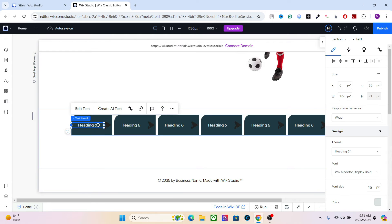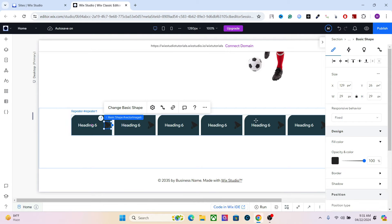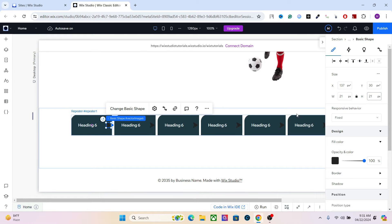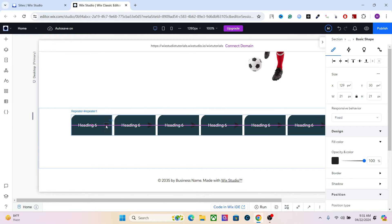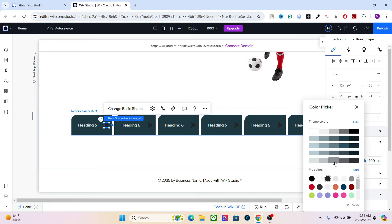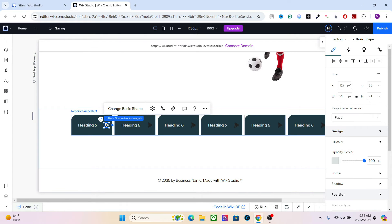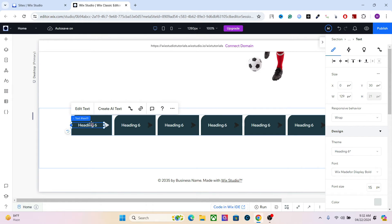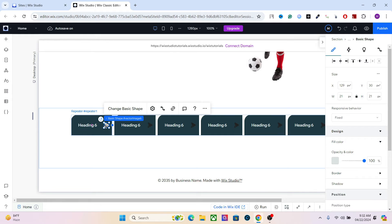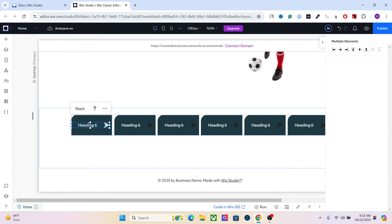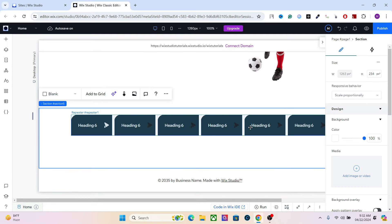The height of the text is 21 pixels. So let's do the same for the basic shape as well. Let's change the color. All right. And let's stack these two elements together. So hold shift, select both, and stack. All right. So we now have the design for the item.